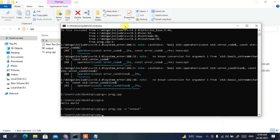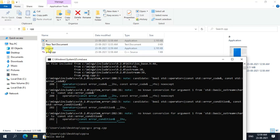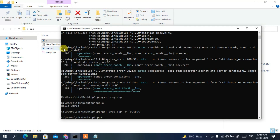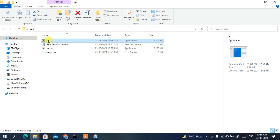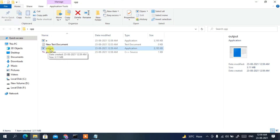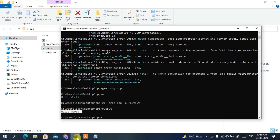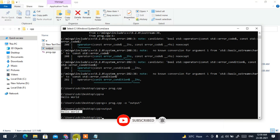After running the command, you can see an output file named 'output' has been created instead of 'a'. Type 'output' and press Enter — it prints Hello World just the same. This way you can generate a custom, user-friendly output file name. That's all for this video — you can now easily install MinGW and run C++ programs on Windows. Thank you for watching, and God bless you all.